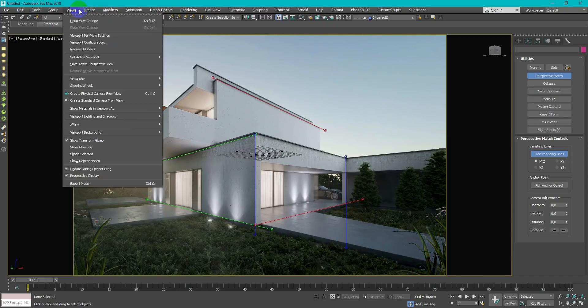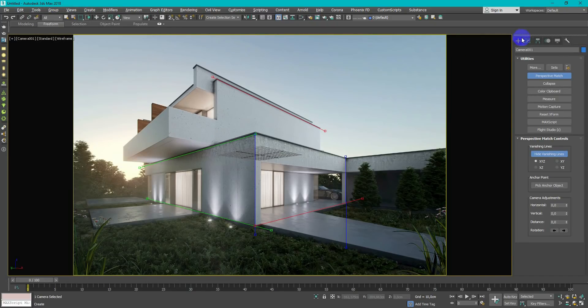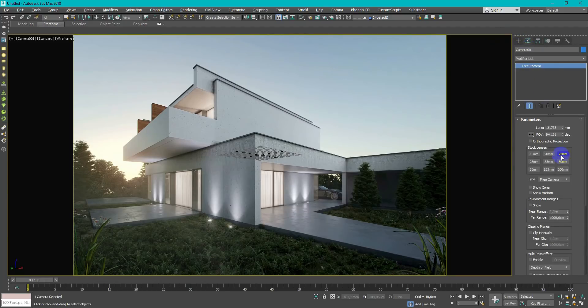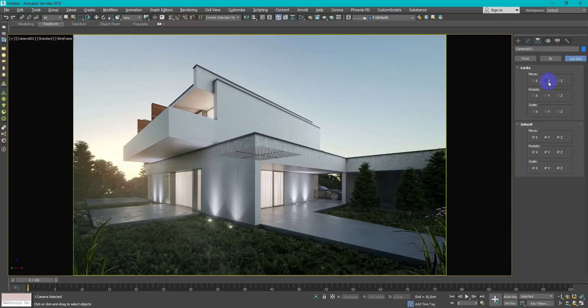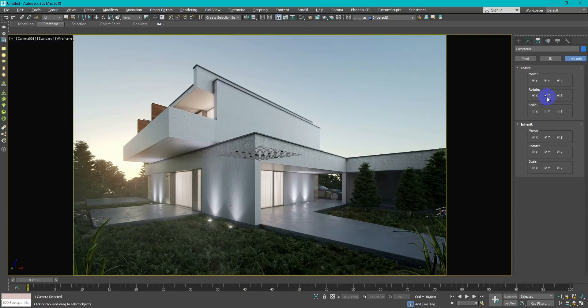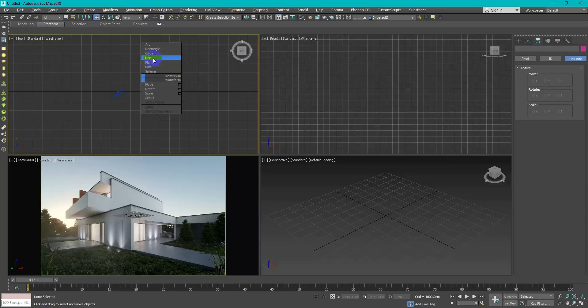On the View tab, choose Create standard camera from view. It's important because Perspective Match works only with the free type of camera. Next, you want to lock camera on Hierarchy tab, choose Link Info and lock Move and Rotate checkboxes.